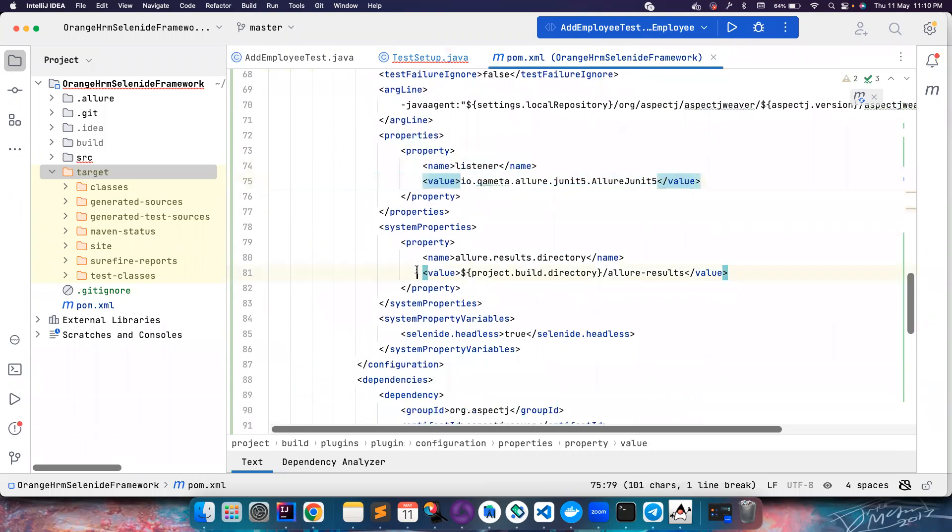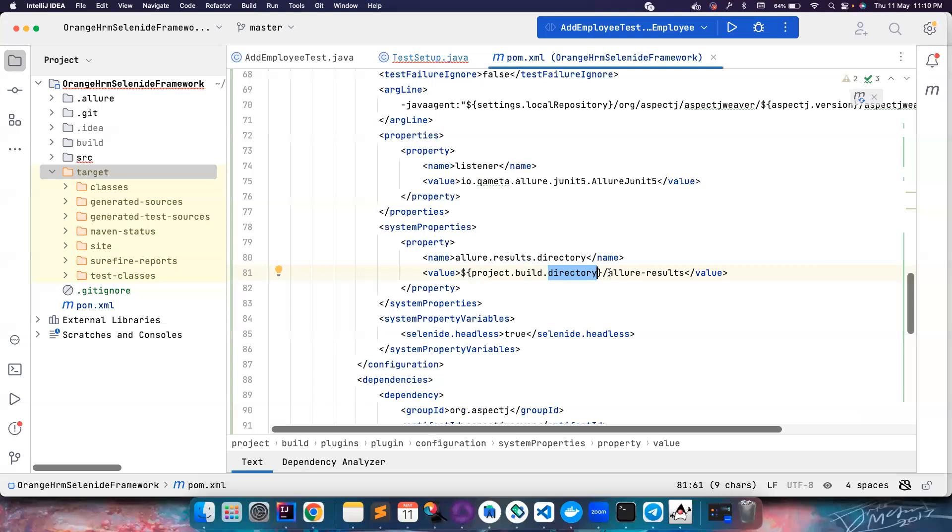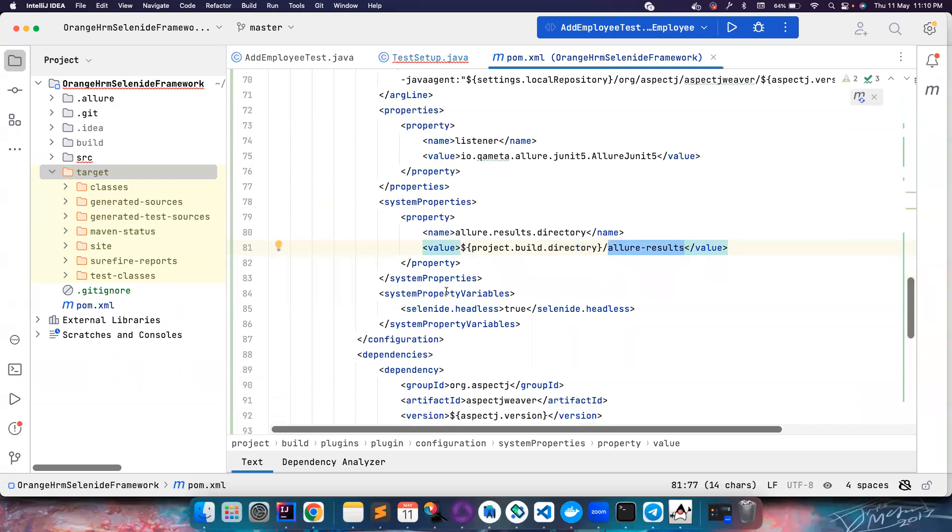Surefire plugin is where they are setting up the listener, so we need this. The report will be generated in the project build directory. For Maven projects it should be the target folder, so you need to see allure-results folder inside the target folder after execution.